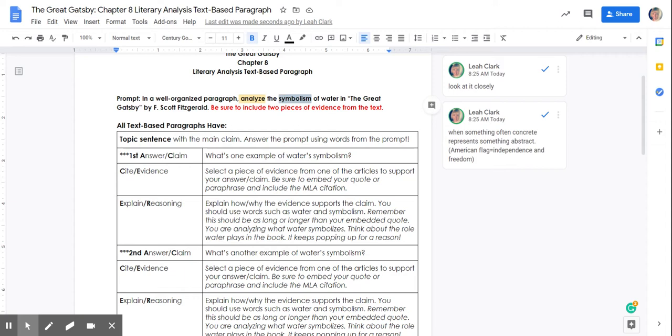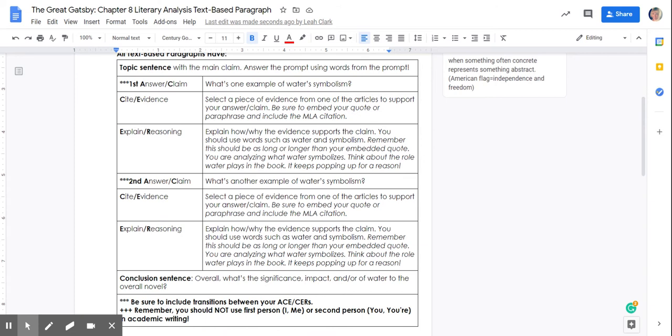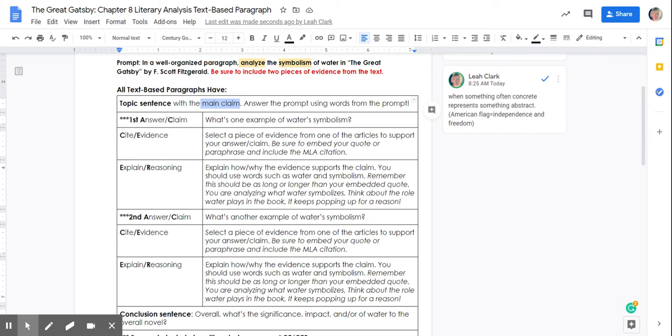And we need to have two pieces of evidence from the text. So the way that you're going to organize this paragraph is going to be with a topic sentence. That's your main claim. That claim is going to answer the prompt.